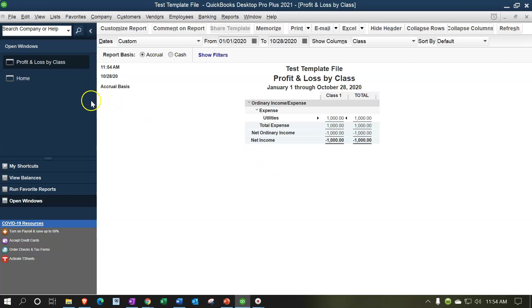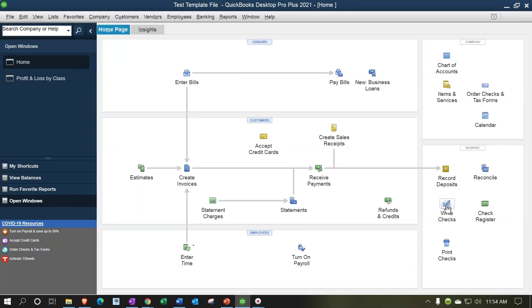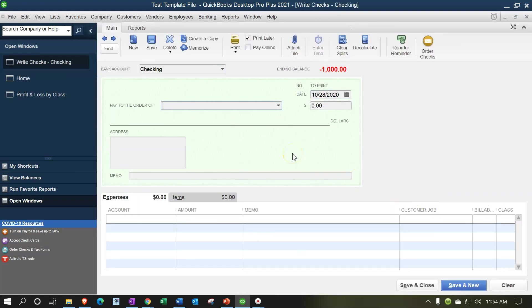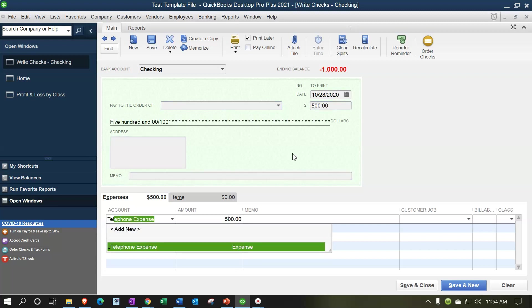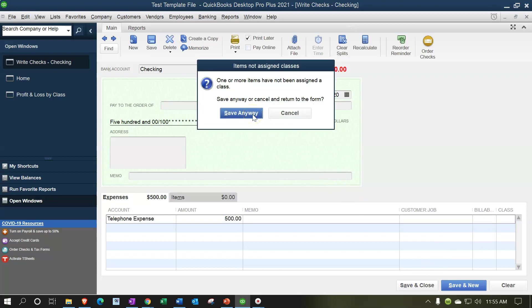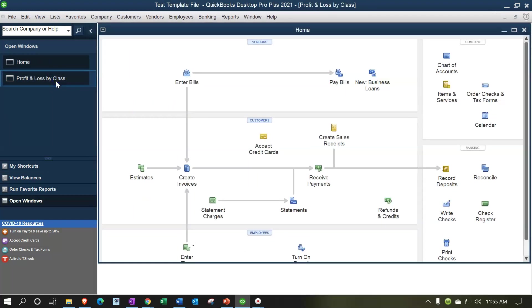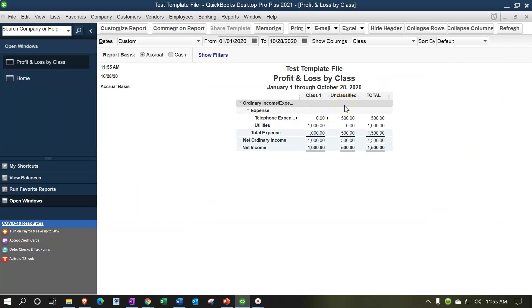Now if I enter another transaction and do not classify it — let's go back to the homepage and enter another check for $500 to telephone expense without assigning a class — when I save and close it says, 'One or more items have not been assigned to a class.' That's the warning sign. We're going to say no, save it anyway. Now on the profit and loss we have an unclassified area.